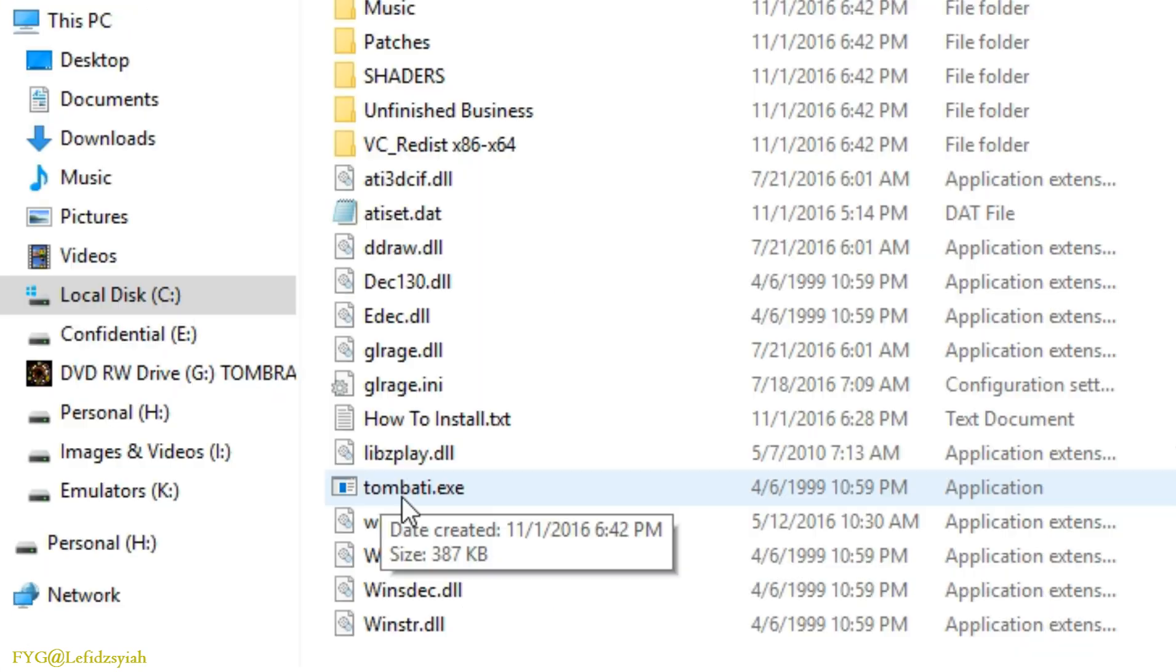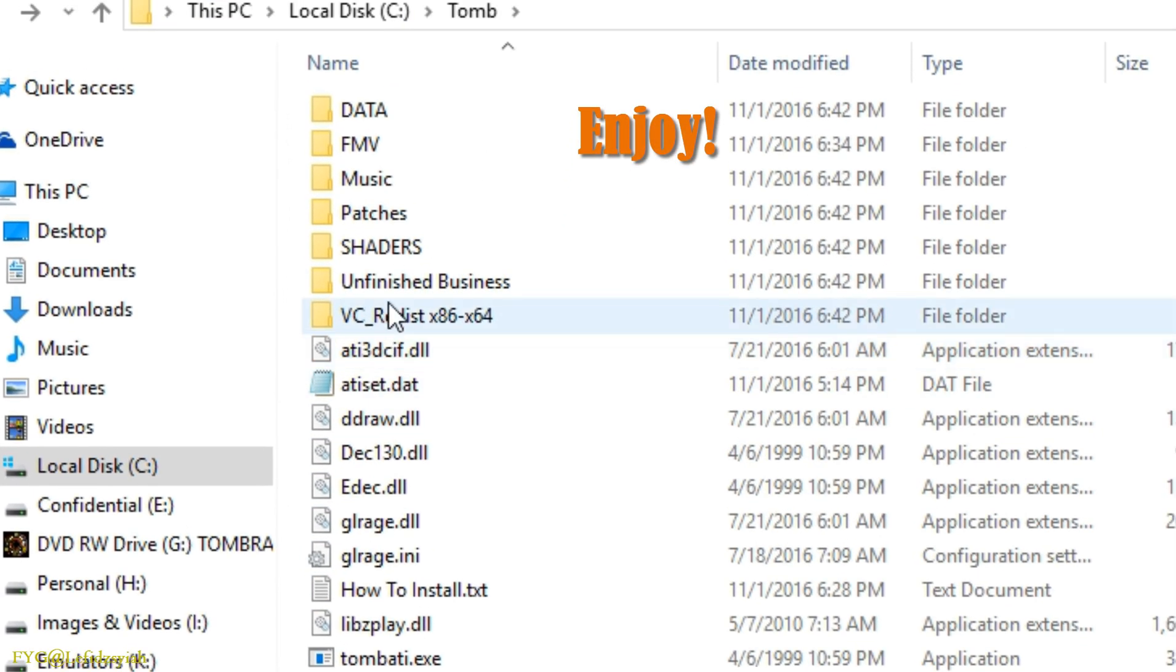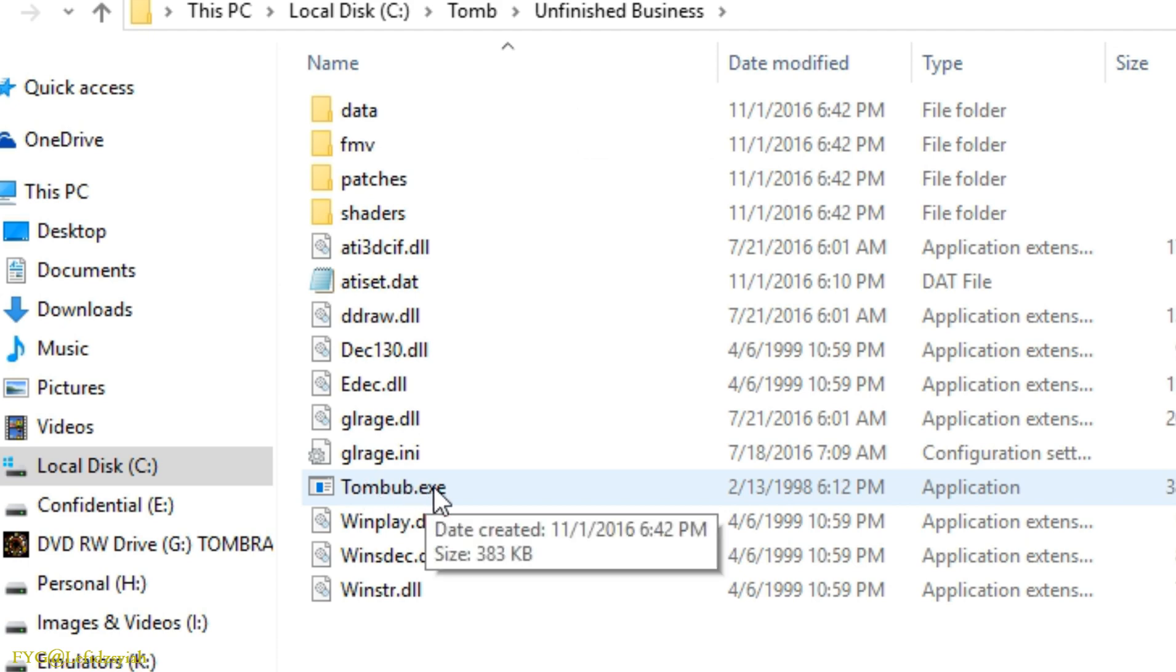Click on tombati.exe to play Tomb Raider 1 or if you want to play unfinished business go to the unfinished business folder and click on tombub.exe.